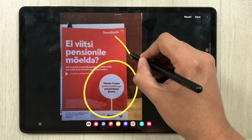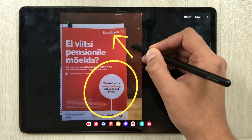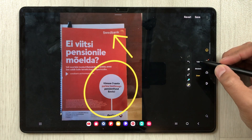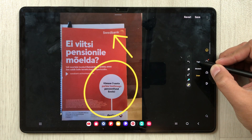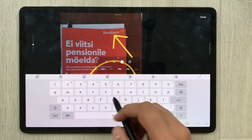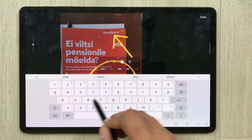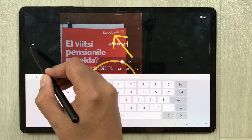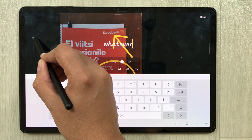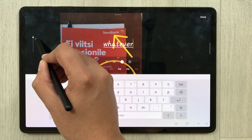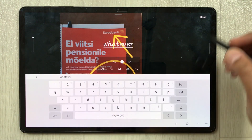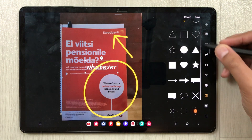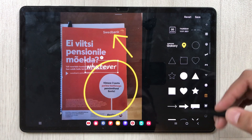If I draw an arrow, it will also convert it into a neat shape. Another thing is related to text — if I select the text option and write something, you will see a new slider option. You can increase or decrease the text size from here. The other thing is about stickers — you now have new sticker options available.